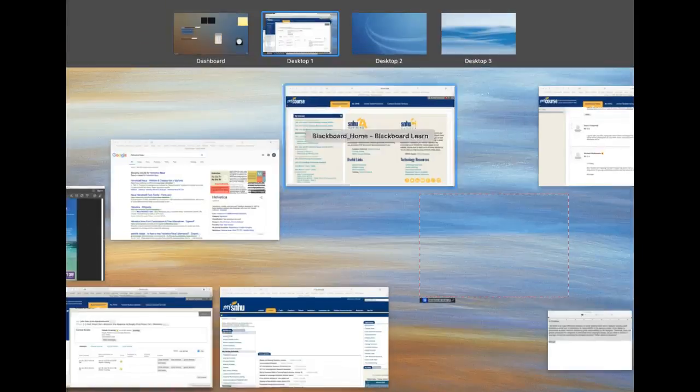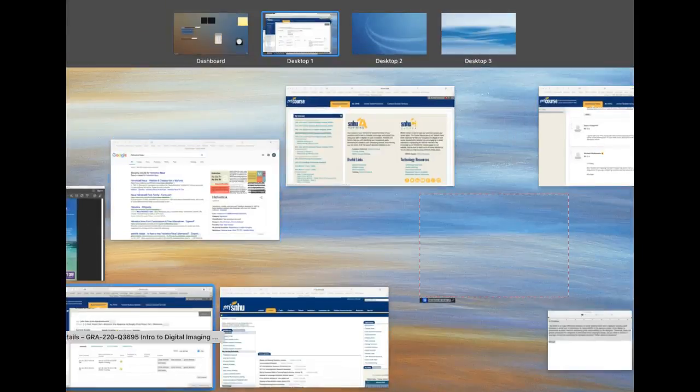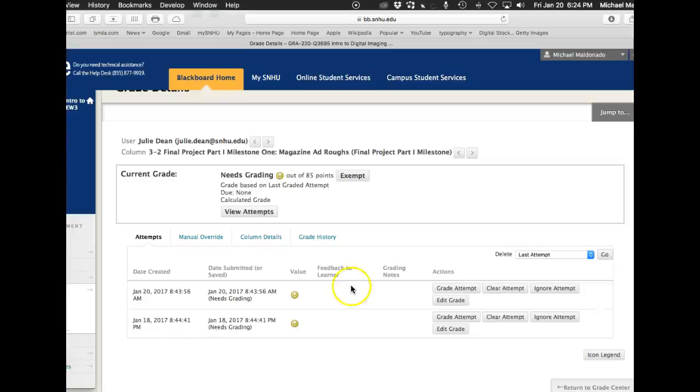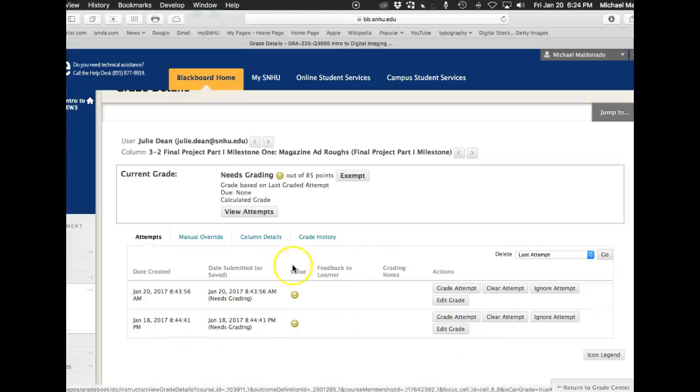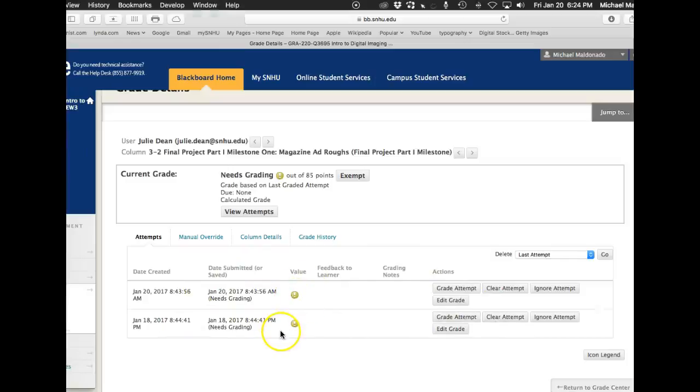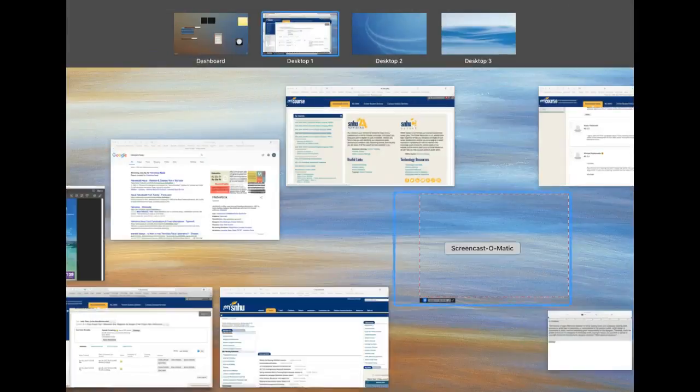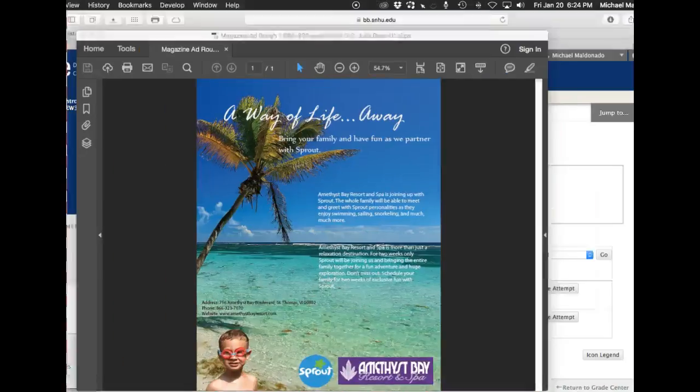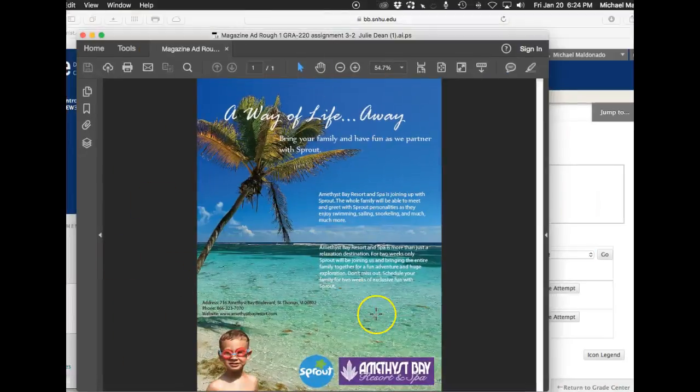Okay, Julie, I've got your magazine ad. So you've got two submissions here. Just so you know, I typically, if there's two submissions, I'll just clear the first attempt, presuming that the second wouldn't be there if the first was the final attempt. So anyways, that's exactly what I did. And that's what I have here. This is your second attempt.